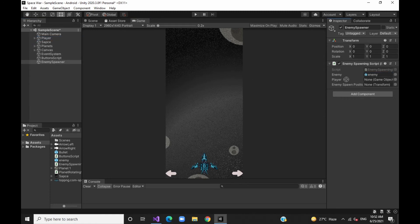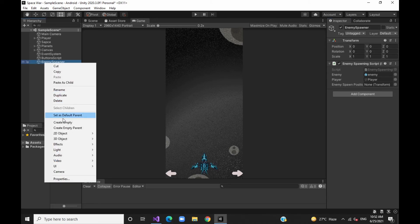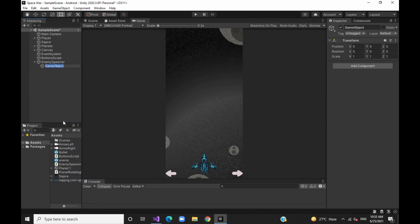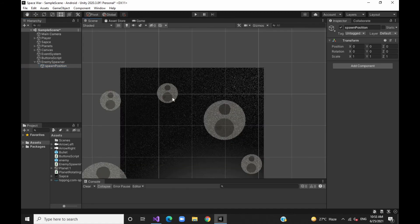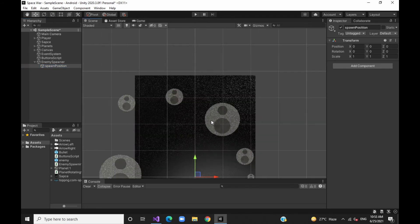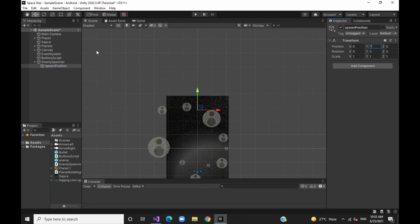We will assign the player reference and the spawn position. We will set the spawn vector and save. We will rotate the site, save the setup, and remove the previous reference before moving to the next step.